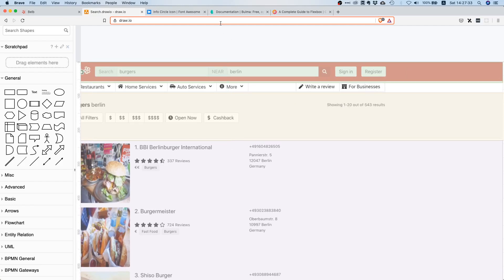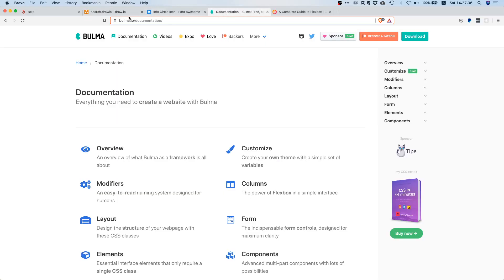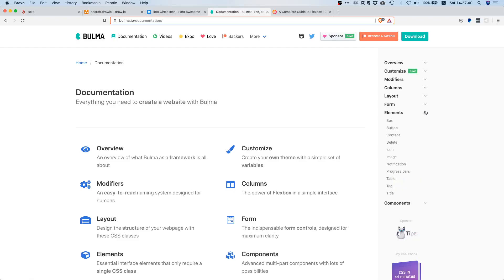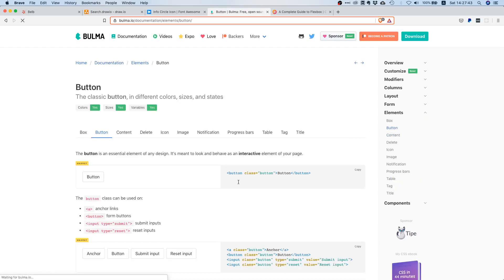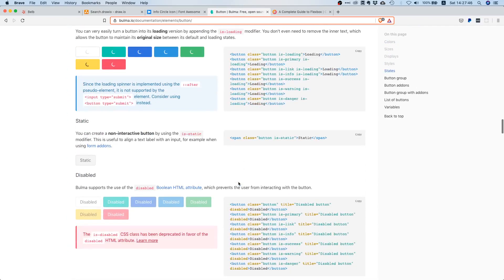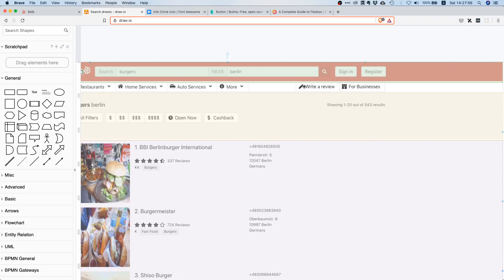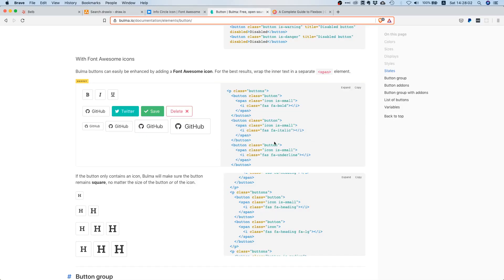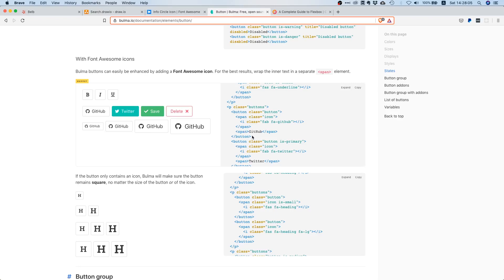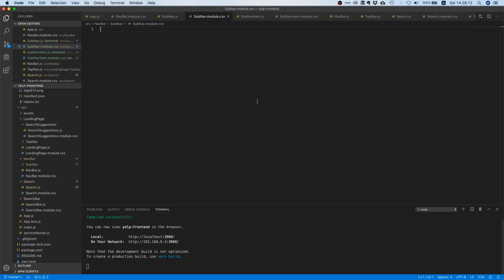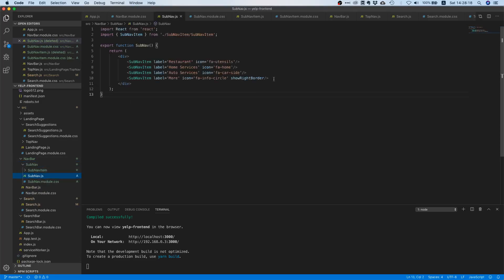Let's go to Bulma. We need icons in these buttons, so let's go to the button documentation and scroll down. Here we have a button with some text and an icon — and if we go back, this is exactly what we need: a pen icon, a building icon, and some text. This is the code markup for the GitHub button.